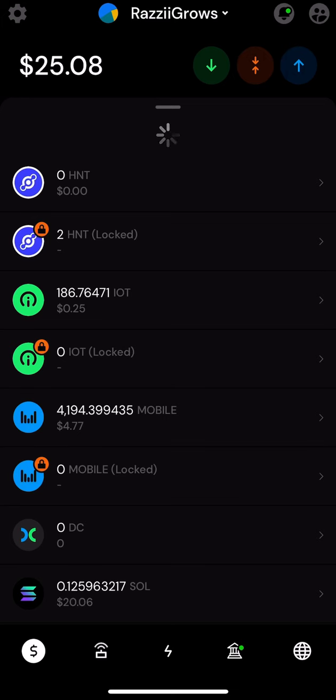Ladies and gents, welcome back to the channel, Razzie Grows. In this quick demo, I'm gonna demonstrate how to send yourself tokens from one exchange to the other exchange.